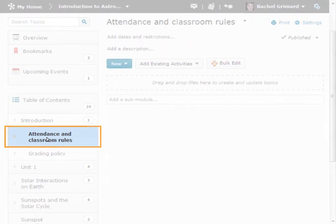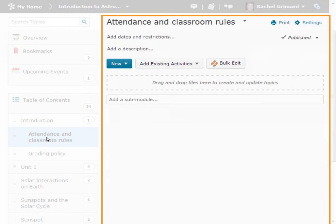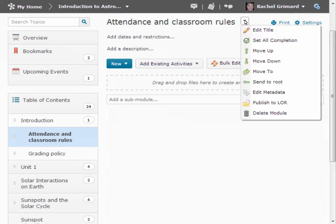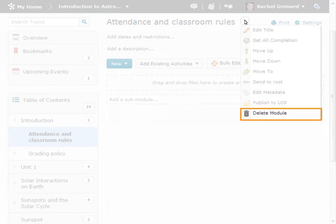By selecting a sub-module, you are brought into the module view. Let's delete this module by selecting Delete from the Module Context menu.